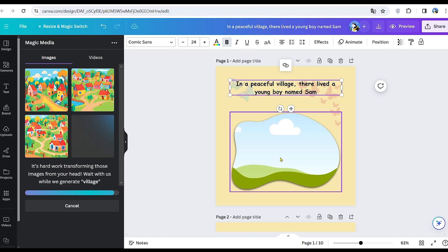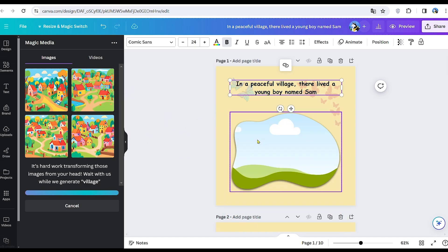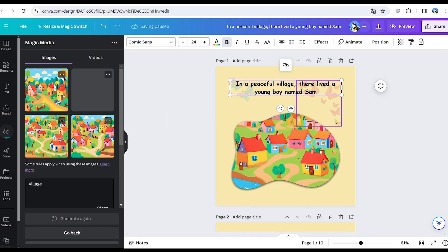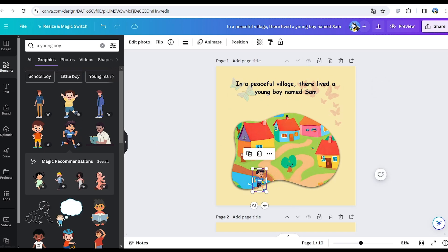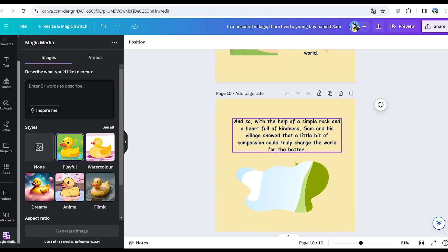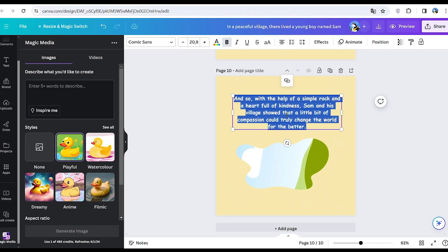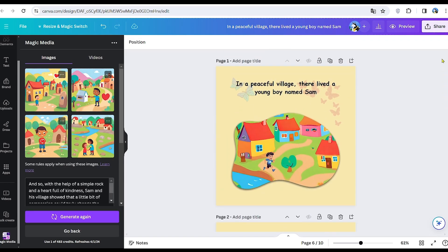The image generator will then create a village image to be placed on the first page of our story. As you can see, I'm now inserting one of the generated pictures into the frame. Additionally, I'll add a picture of a young boy from the Elements section. There are numerous images available for use in case the image generator isn't functioning optimally. You can simply copy and paste the story into the text prompt.